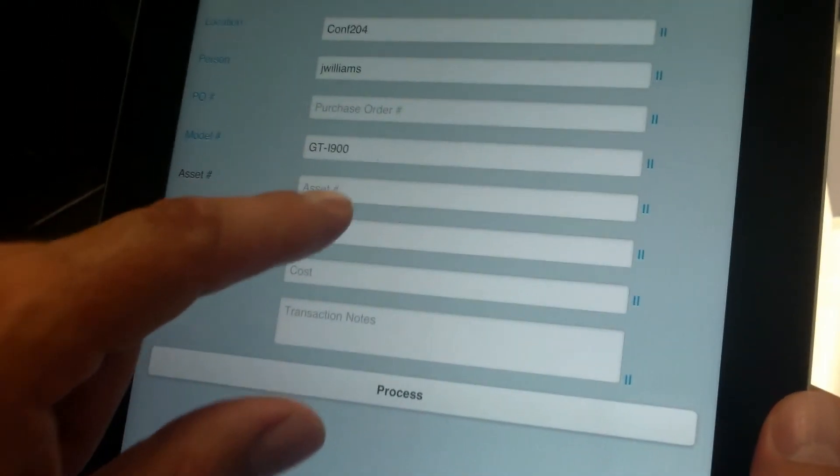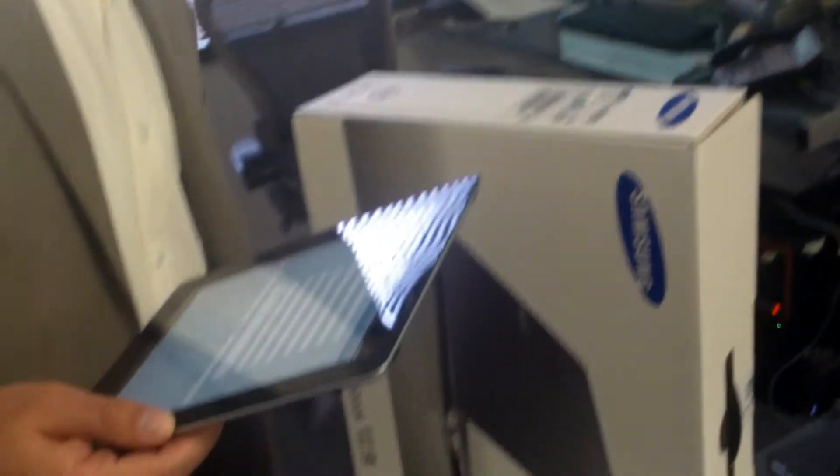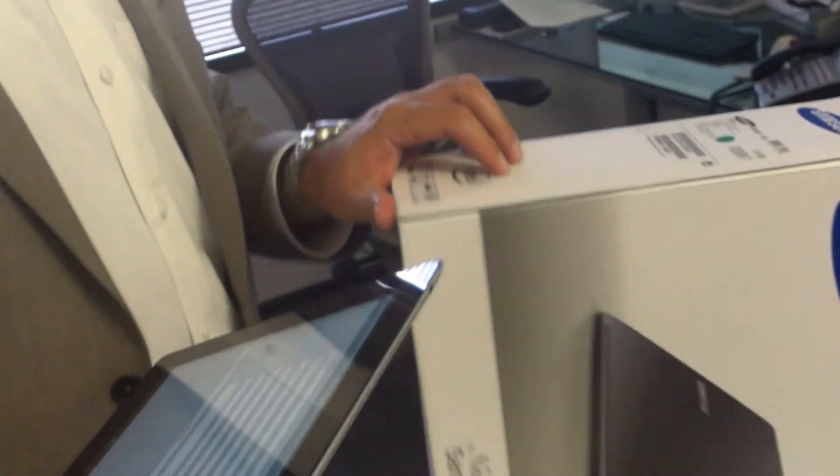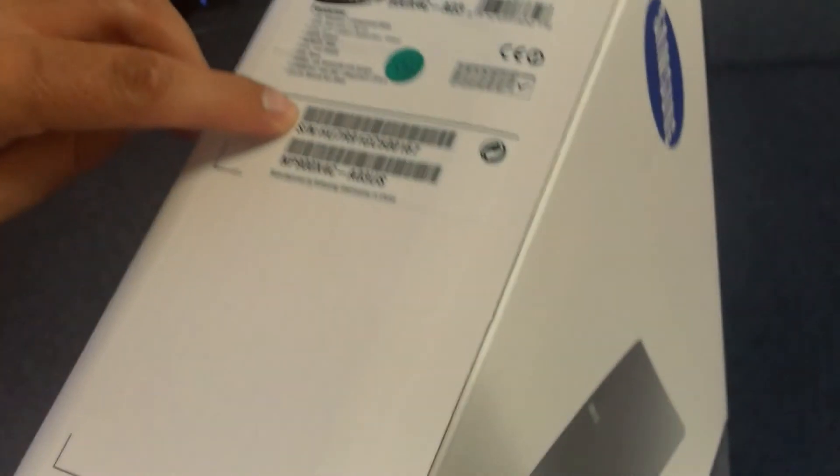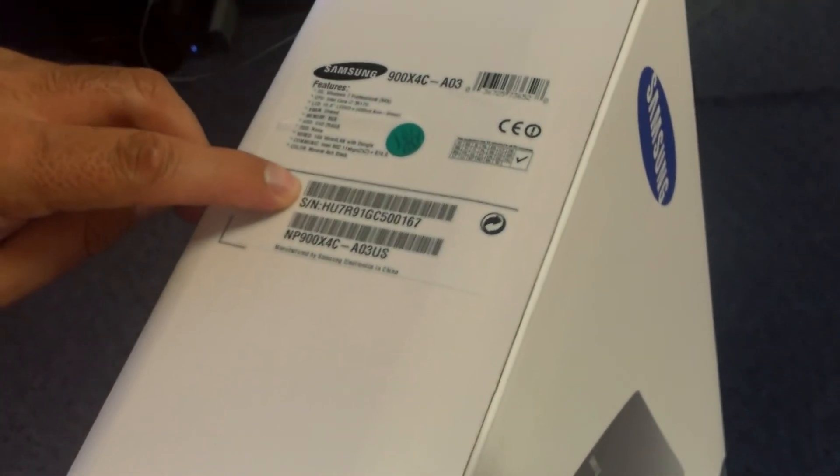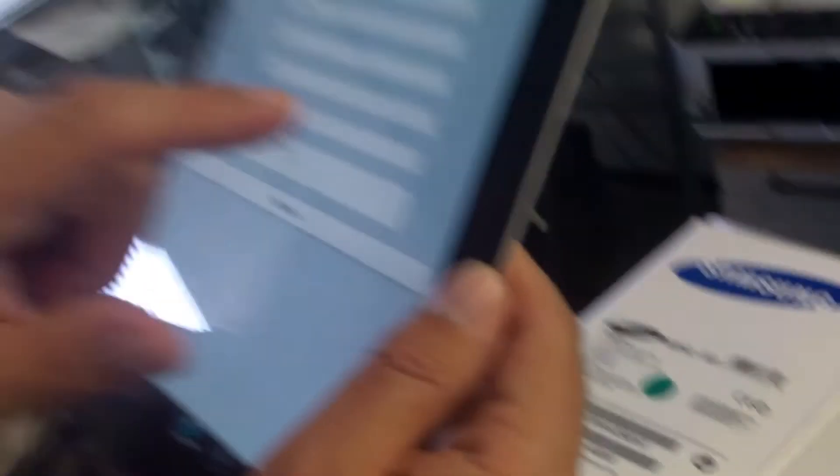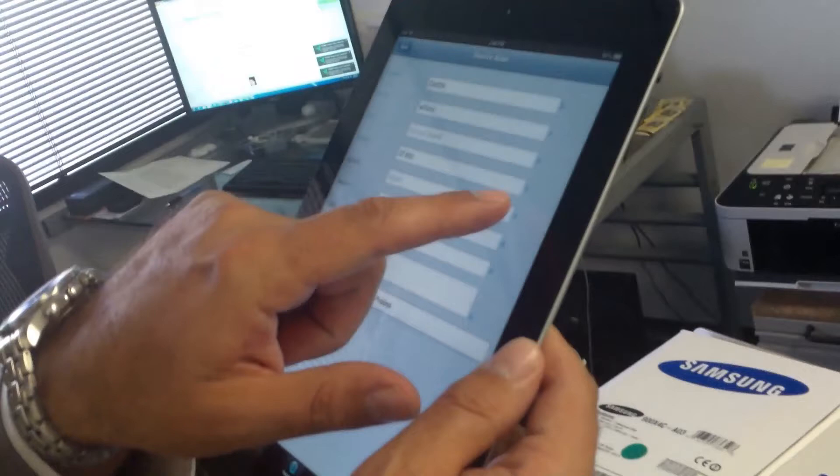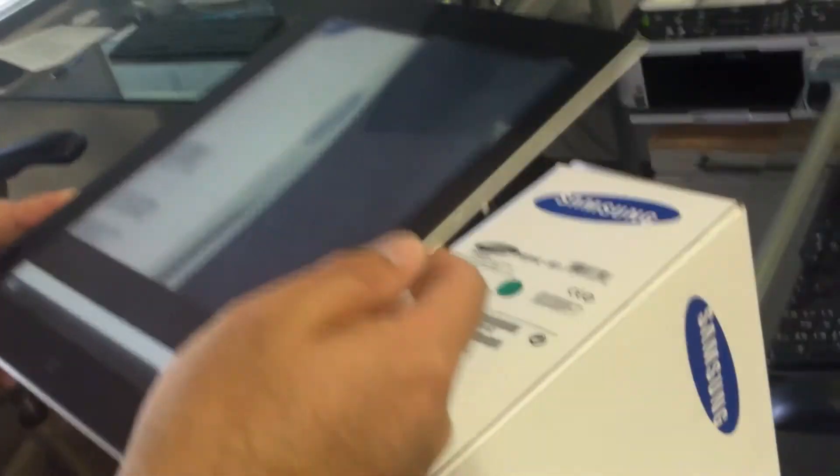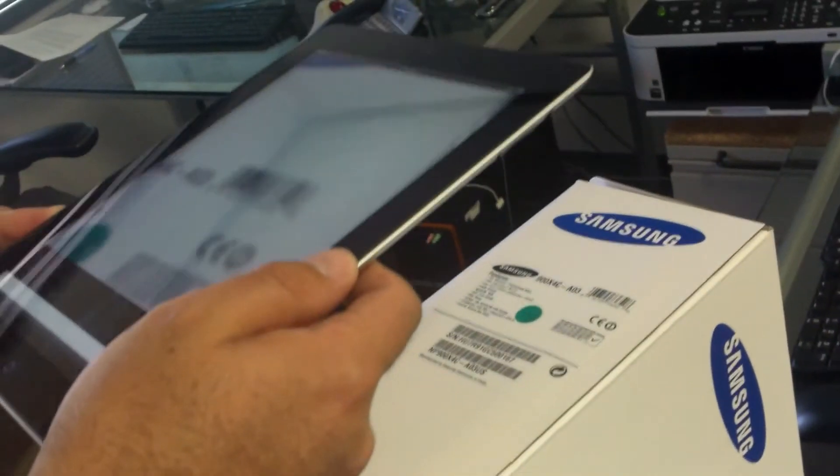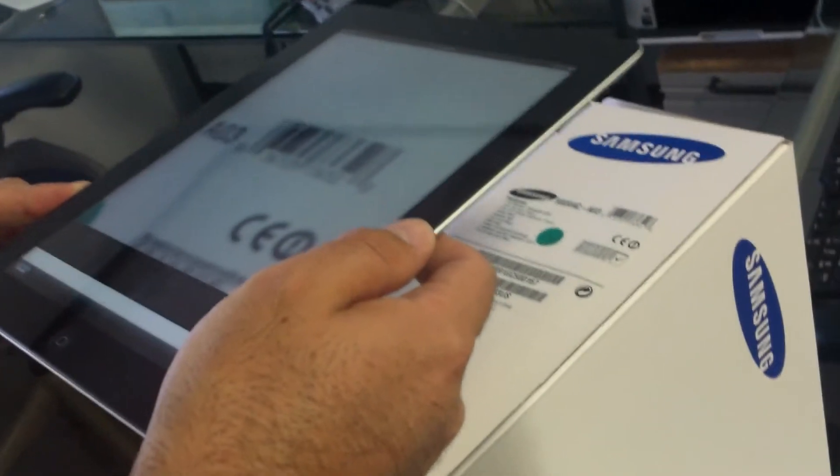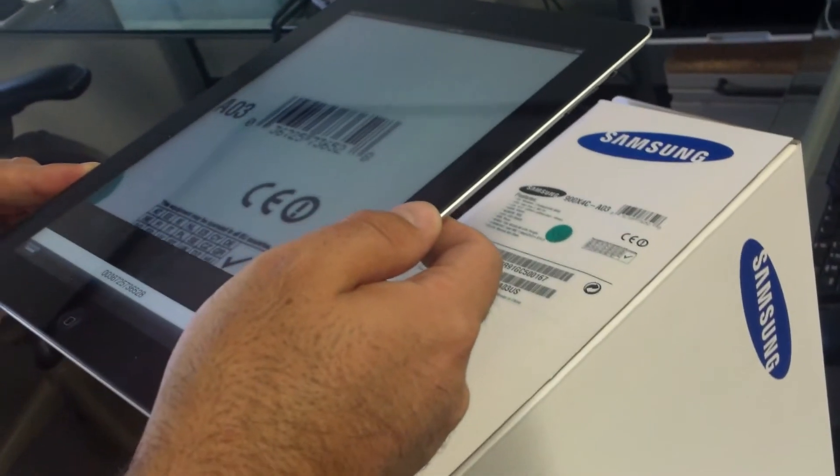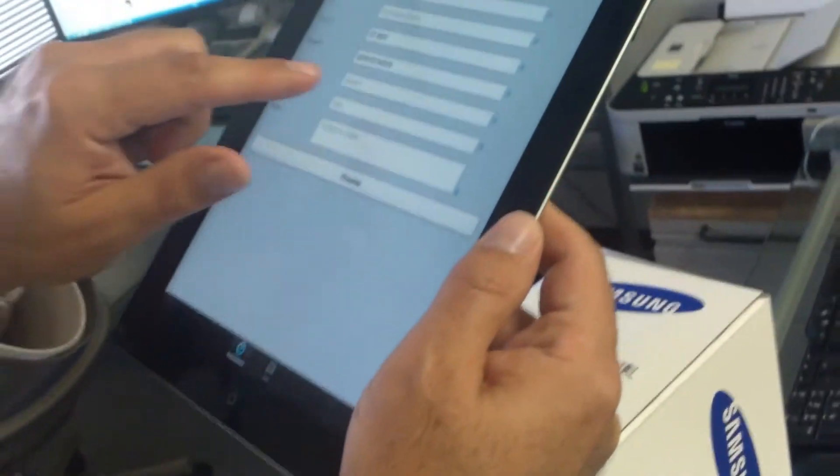At this point we need to scan the asset barcode number. Let's just say we have this asset over here. We want to receive this asset. Let's find the barcodes on the back. We're going to use this as the asset number. What we're going to use is this as the serial number. So again we activate the scanner, point to the barcode of the item we want to track. Once it found it, we hit done.